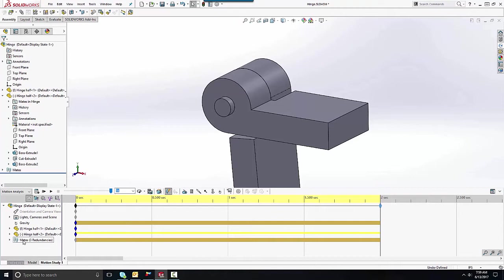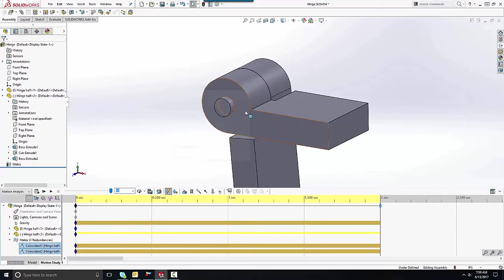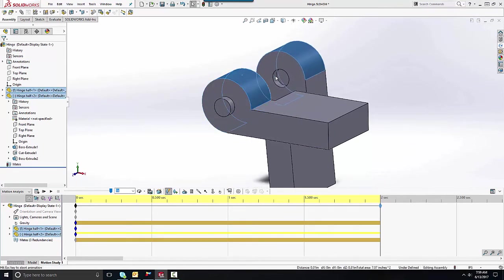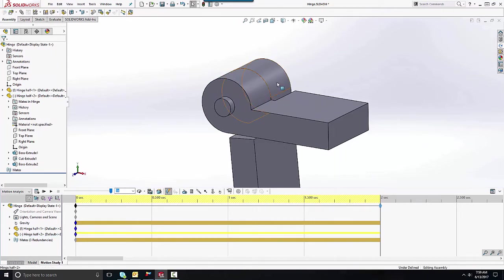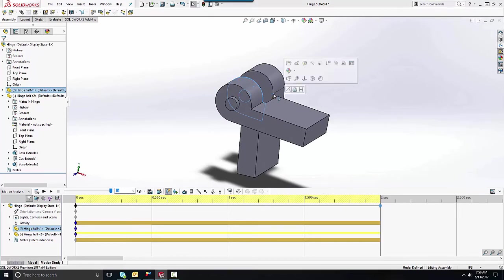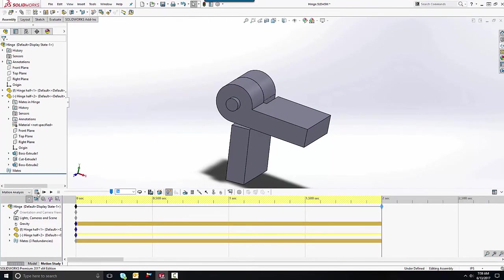To fix this, I'm going to delete the existing mates from the motion study and create new ones. We'll start out with a concentric mate — I'm going to select a face and a point rather than two faces, because selecting two faces will basically over-constrain it and we'll still have mate redundancies. Now we're at zero mate redundancies and I can rely on my results a little bit more.